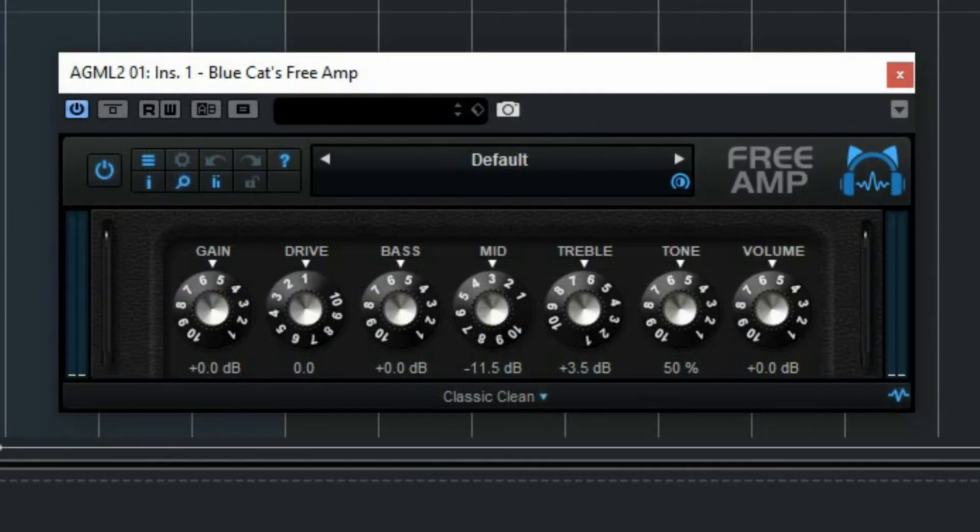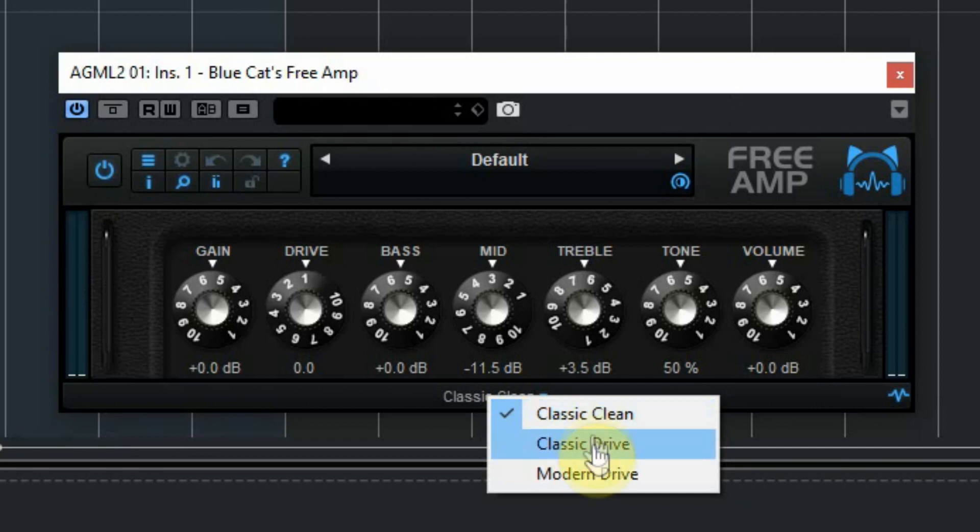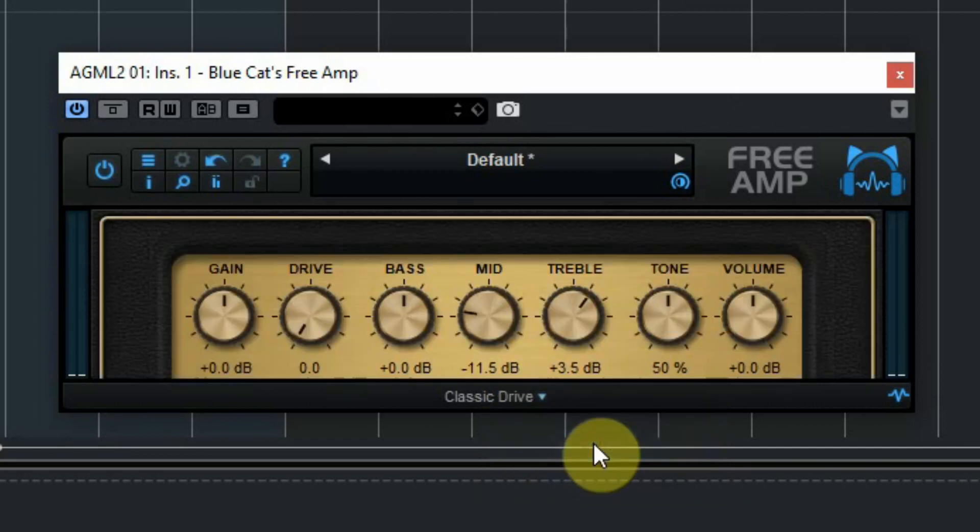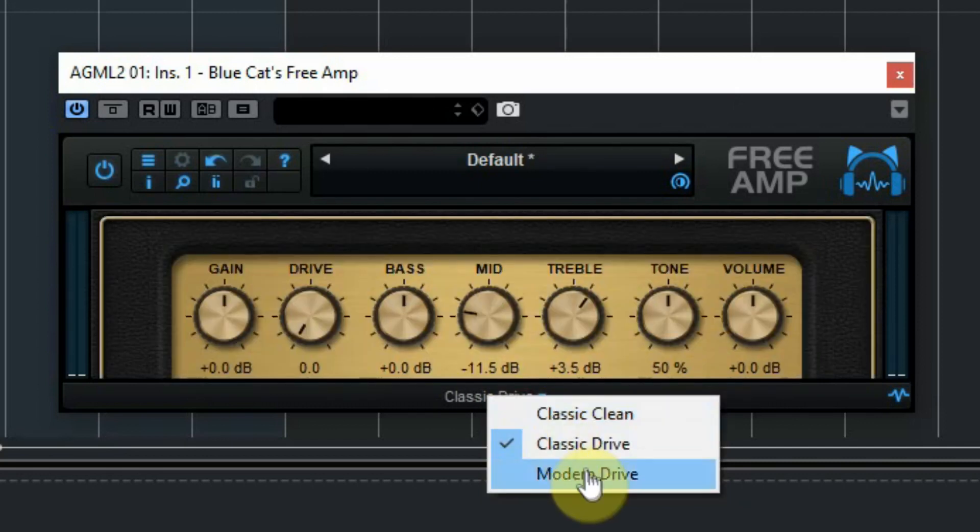And finally the free amp simulator. It has three different amps in one: the classic clean, the classic drive and a modern drive. All with their own sounds.